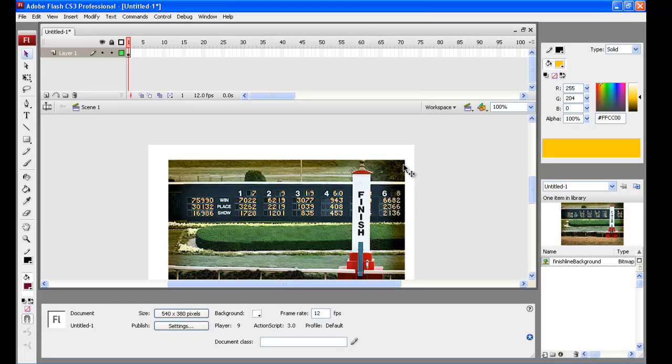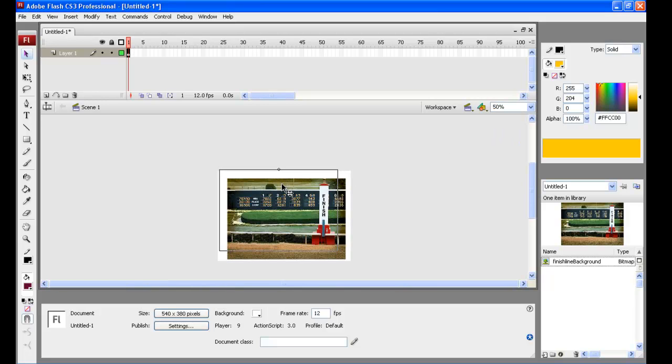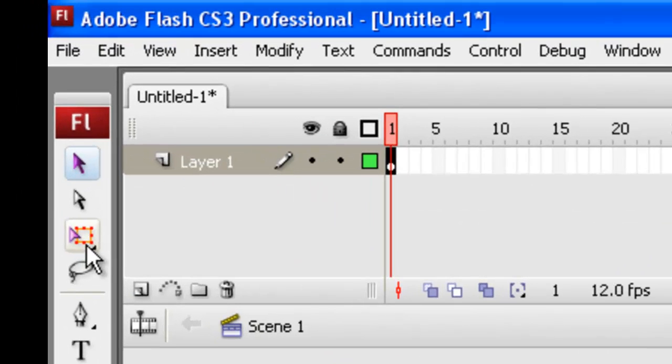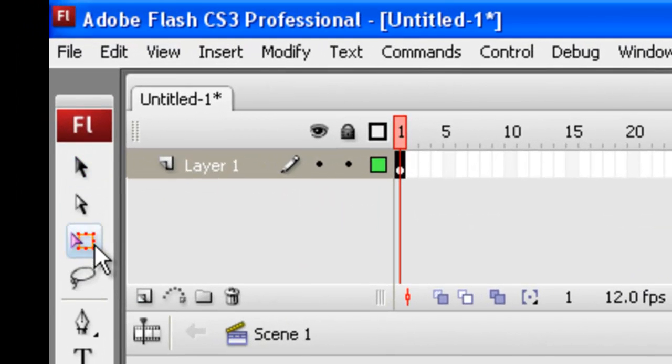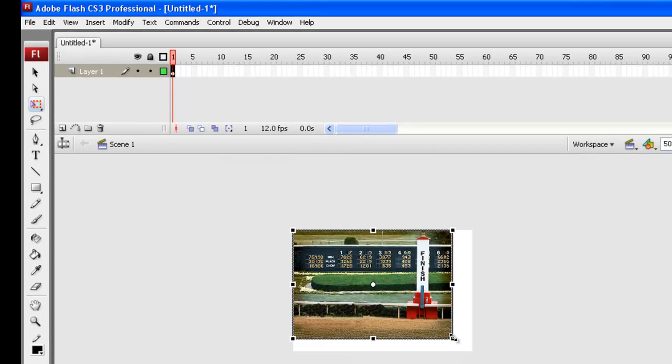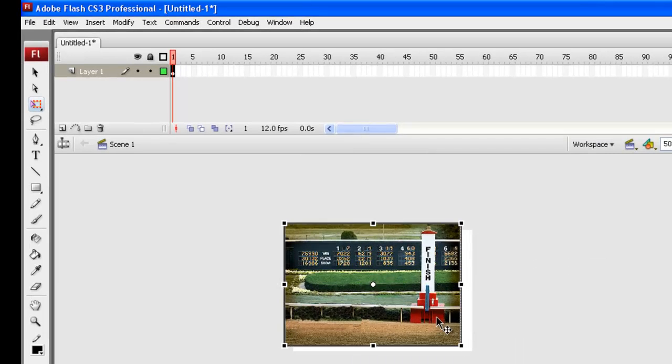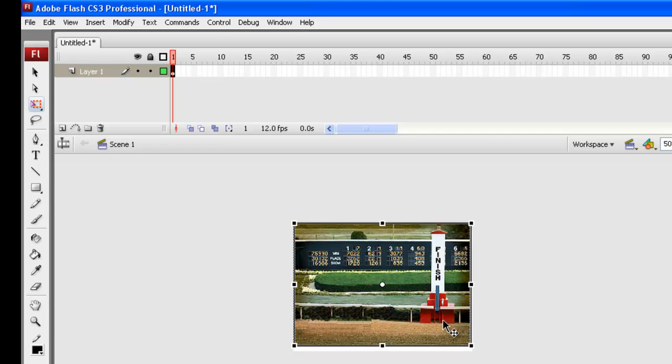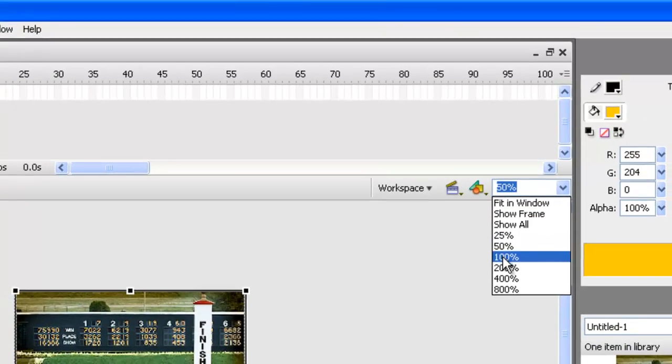Now we need to get that picture and stretch it out. Let's just drop down to 50% for a minute here, get on our picture, and then we can go to the third tool down, which is the Free Transform Tool, and we'll just stretch it out and get it fitting onto our stage. That looks pretty good. Let's go 100%.